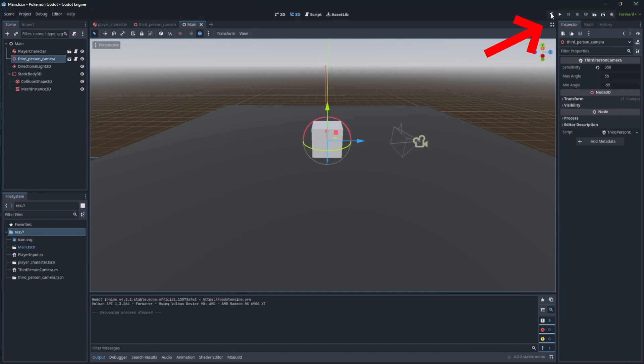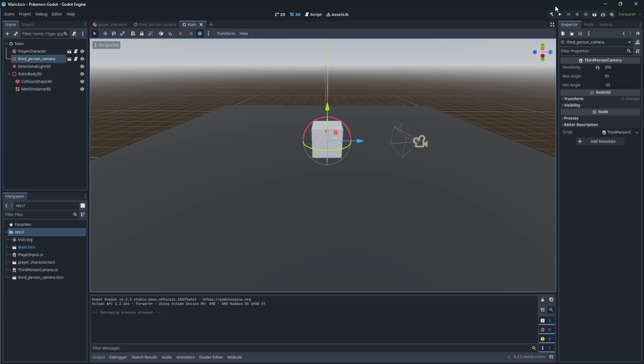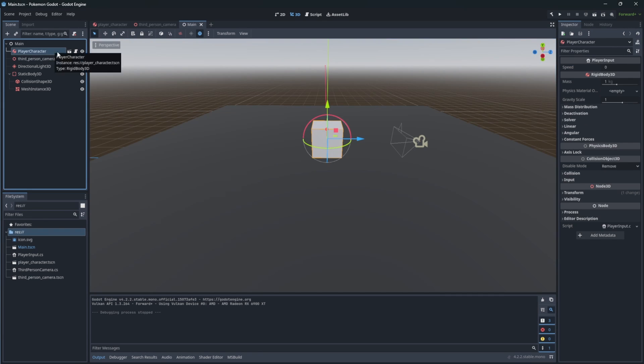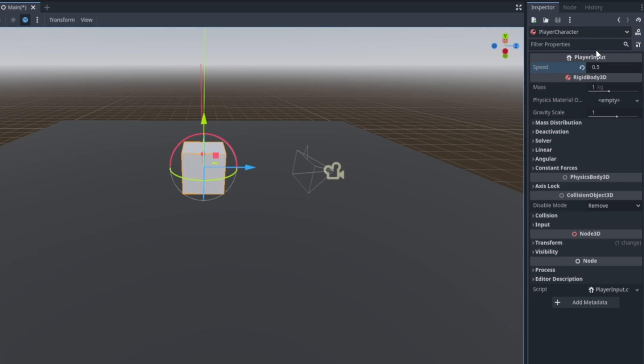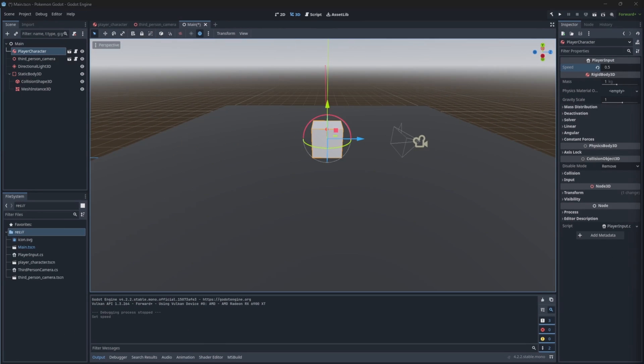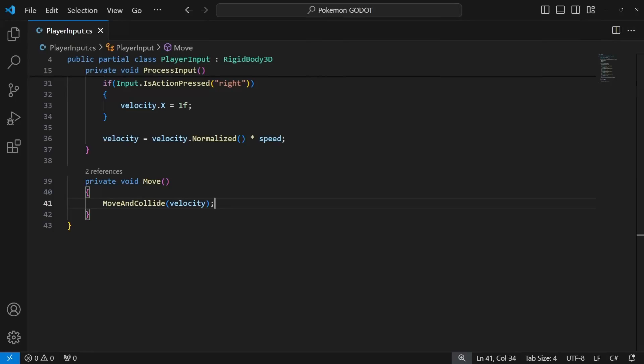Then let's build this project. And if you select the player character, because we have set our speed as exported value, it will show up over here and we can set the speed of the character.